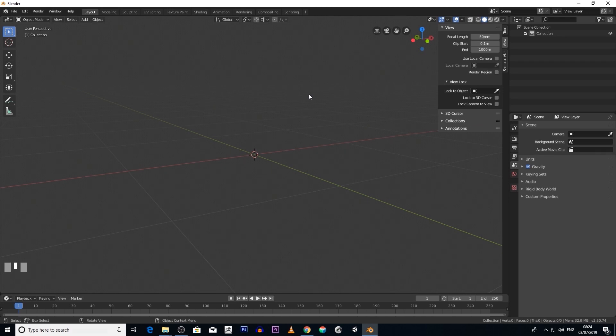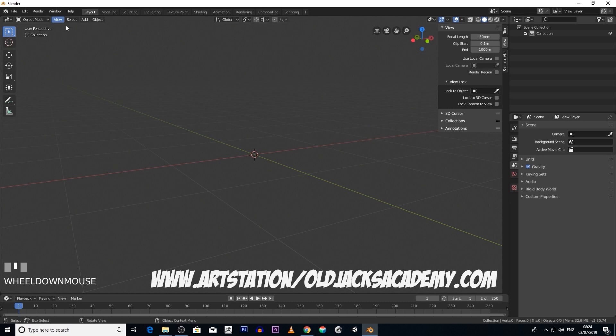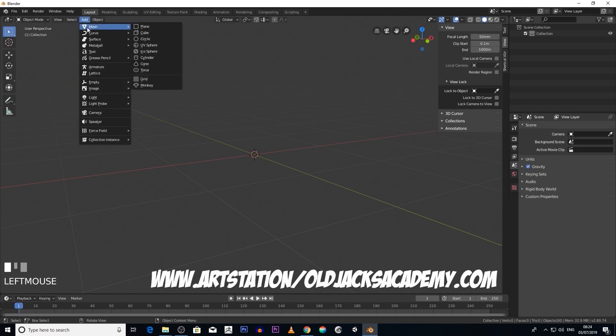It's very important that you understand how to use your 3D cursor, which is this object here, and your origins. If we add another object, I'll show what an origin is.